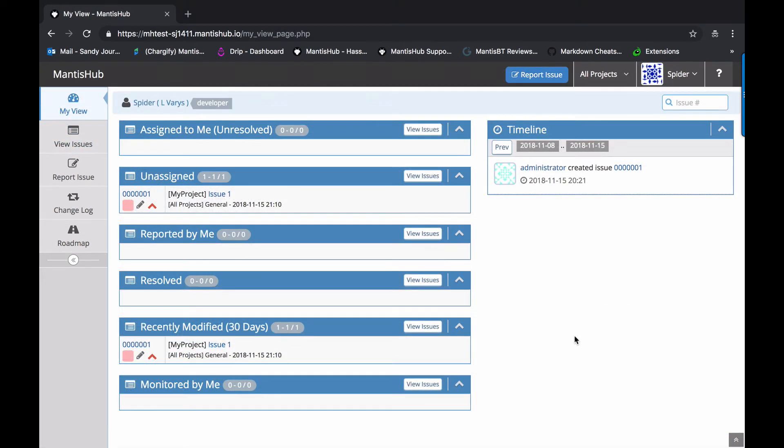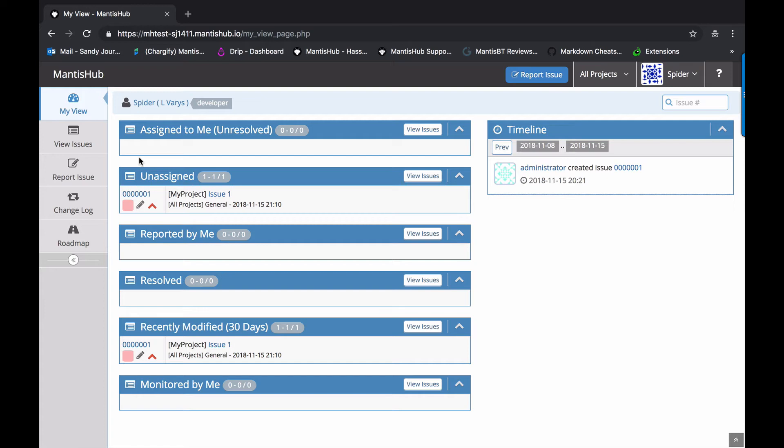Okay, next up, we have our user Spider. Now, Spider is a developer, so he has access to a few more options. We can see now that the assigned to me filter in the dashboard is showing because as a developer, he now can be assigned issues. Once you're a developer, you're considered a team member and you're the one that's actually going to be involved in fixing and progressing any issues reported.